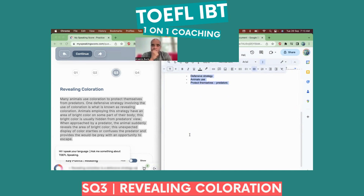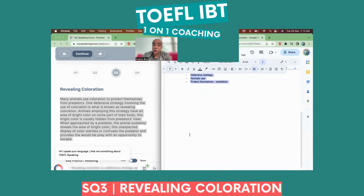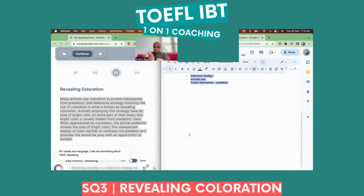And then I have to speak for 45 seconds? It's going to be one minute, just like speaking questions two and four. Speaking questions two, three, and four, you're going to speak for one minute. This reading is just like speaking question two — you read and create your opening introduction. And then after this, we have to listen to the audio. So if I were to look at those words on the screen, it would be like this: The reading is about revealing coloration, which is a defensive strategy that animals use to protect themselves from predators.